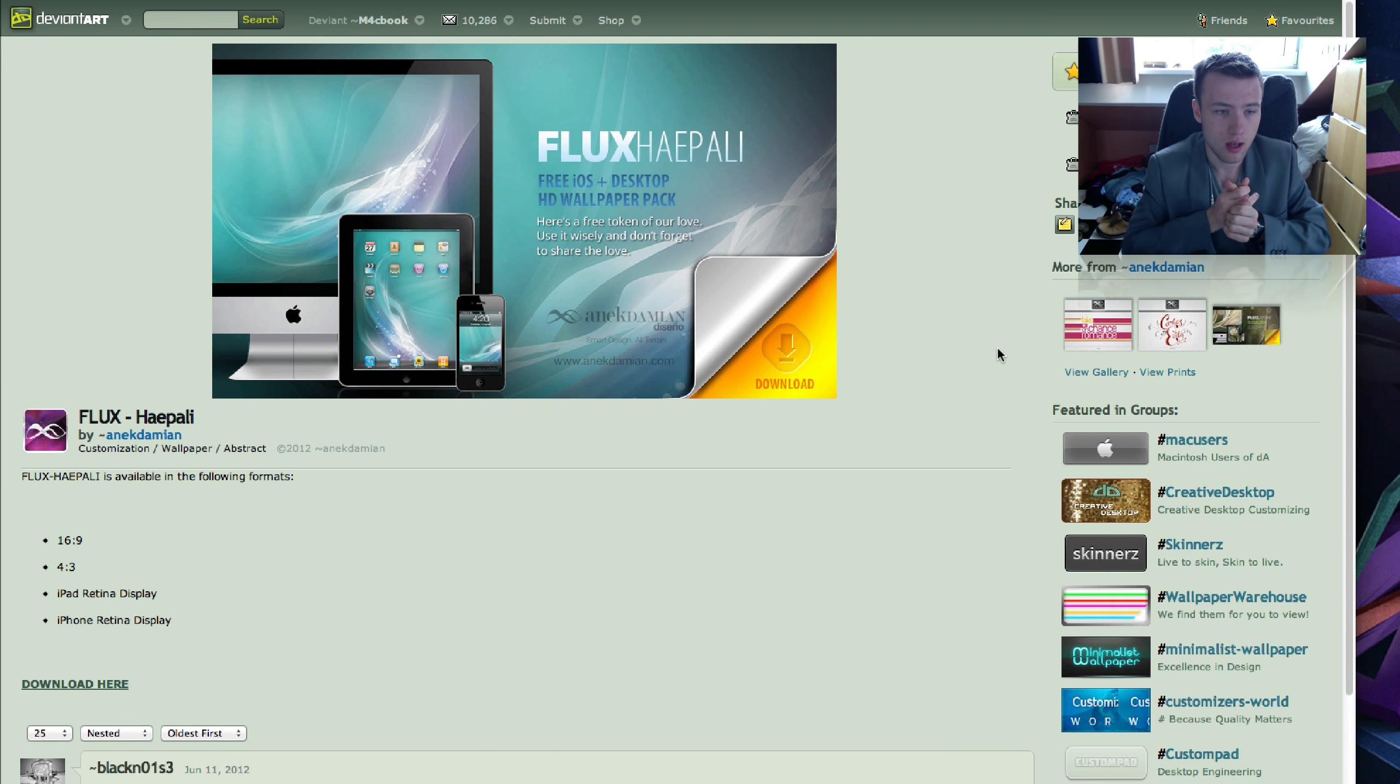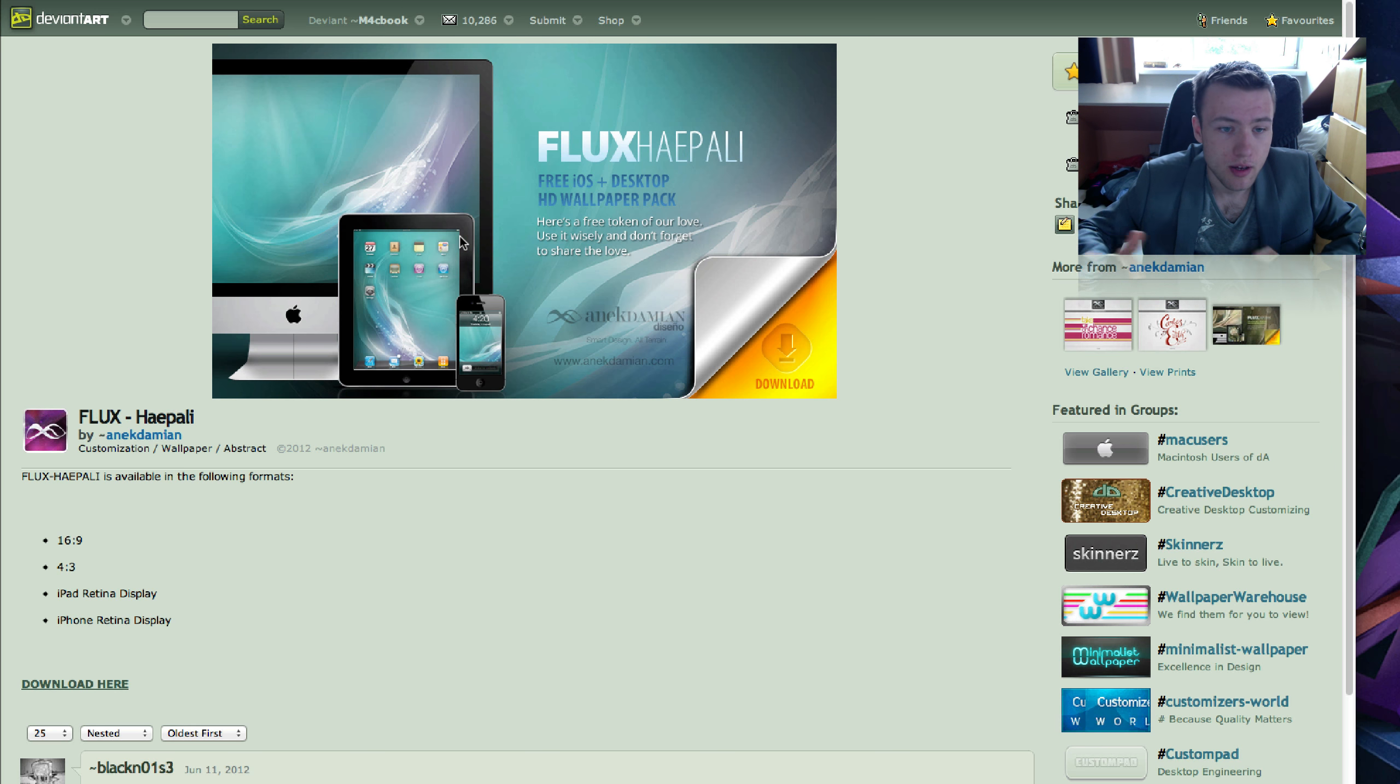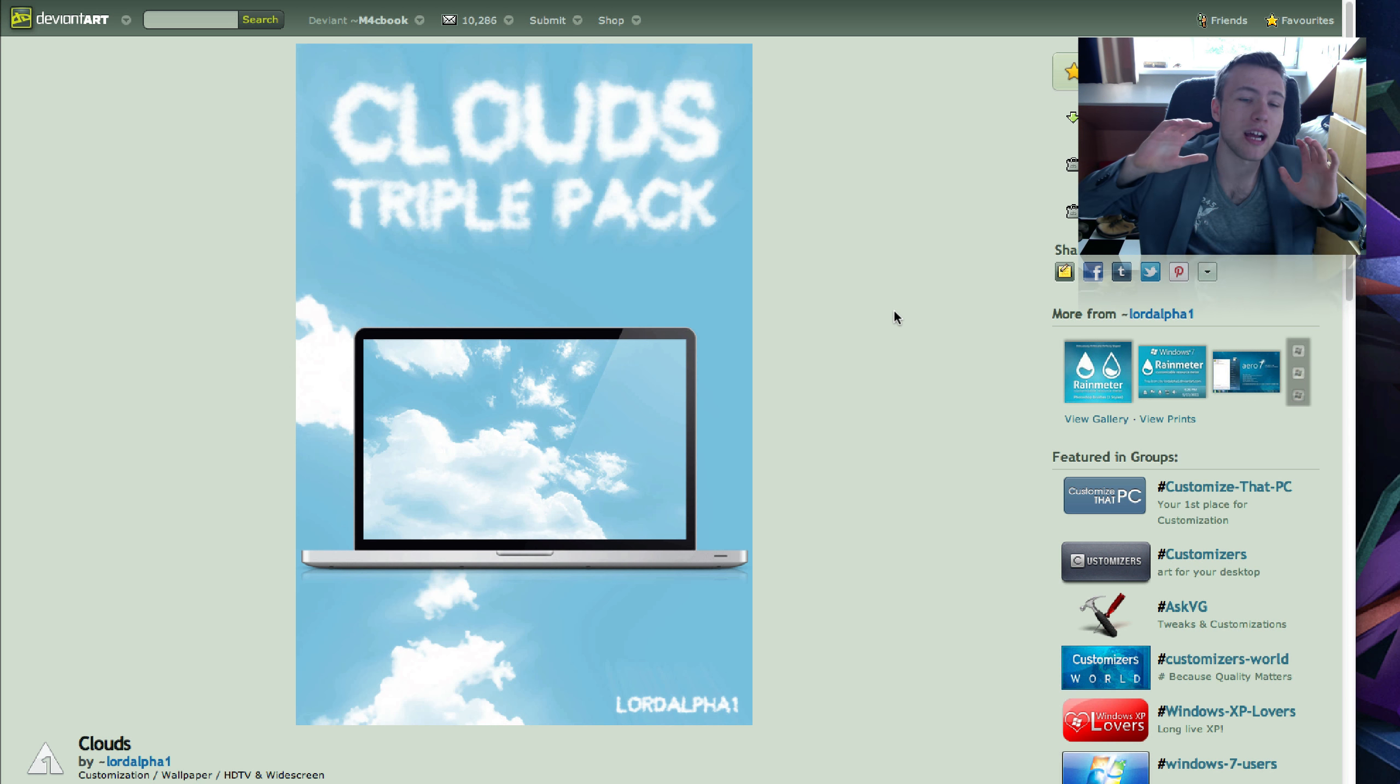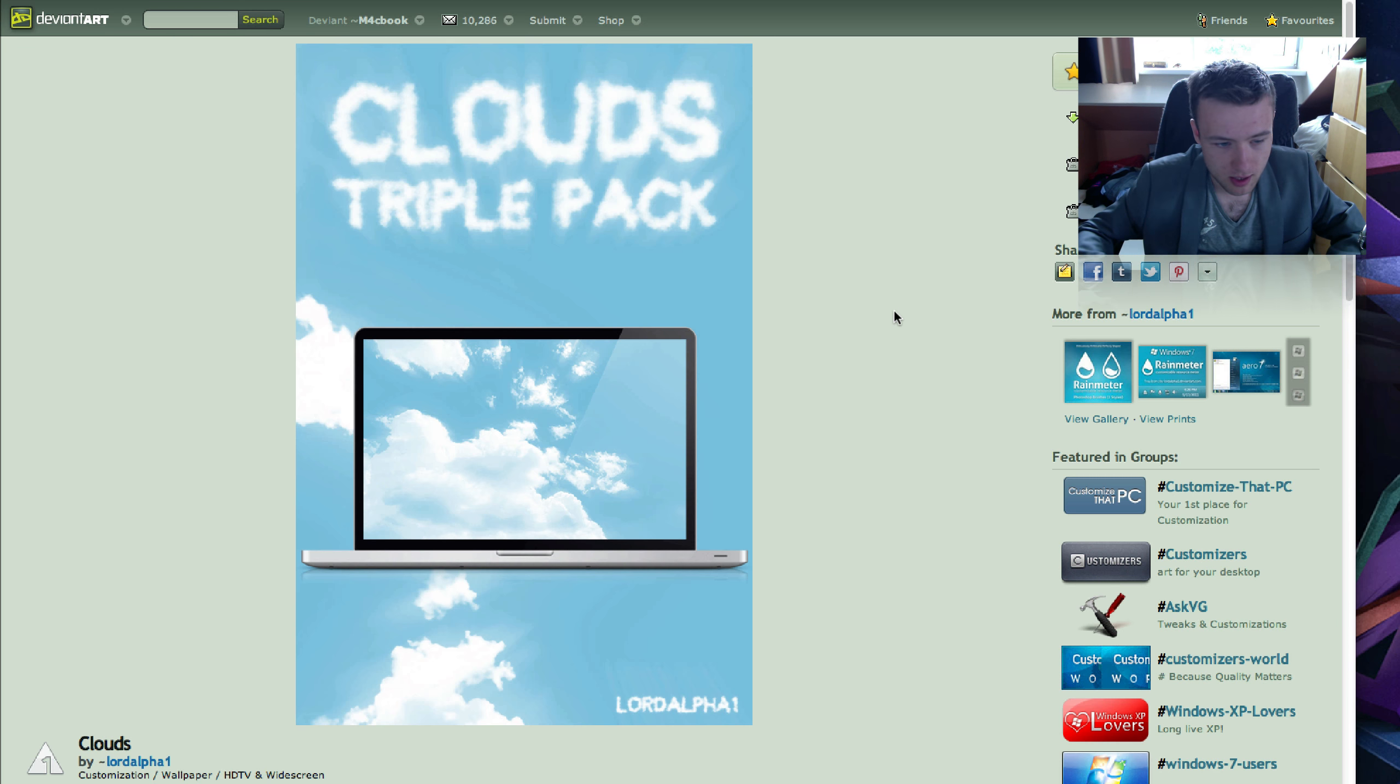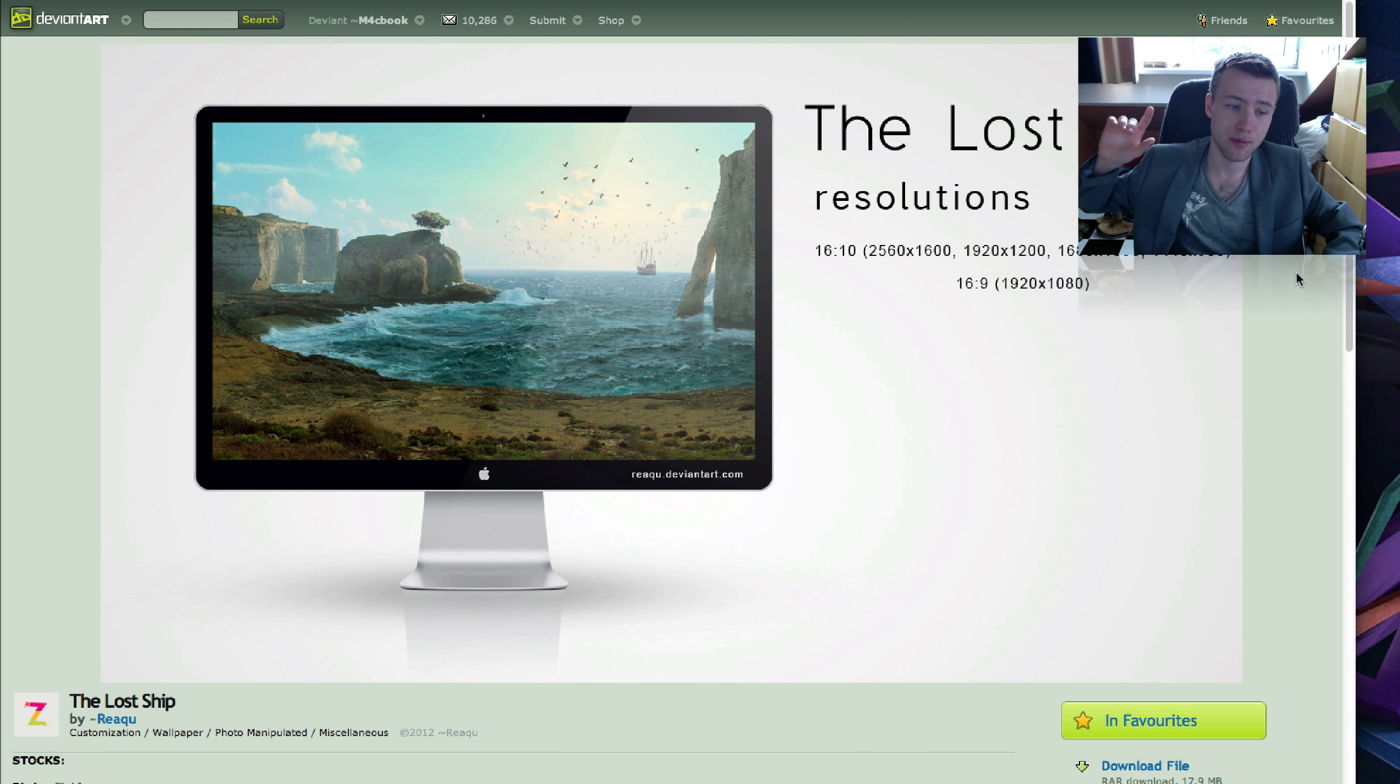Next up we have Flux High Poly, I think it is. Pretty cool, modern, sleek wallpaper. Pretty professional looking and stuff so I thought that'd be pretty cool. Also comes for the iPad and the iPhone. Next up we have a cloud wallpaper pack, a triple wallpaper pack. Now you guys know I love clouds. Maybe you don't but now you do. I love cloud wallpapers so I thought I'll throw this one in and it comes for tons of different resolutions including 27-inch iMacs and stuff like that. So, they're really nice clouds. Of course, clouds are always nice but really nice wallpaper here by Lord Alpha One.